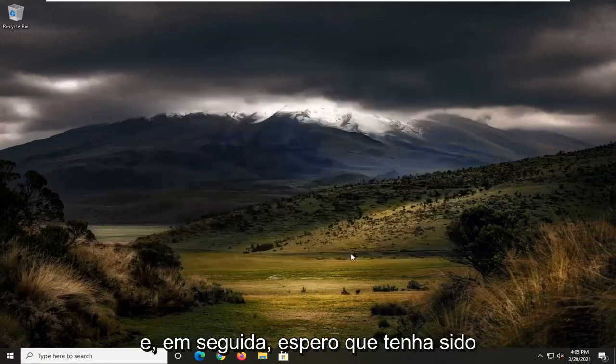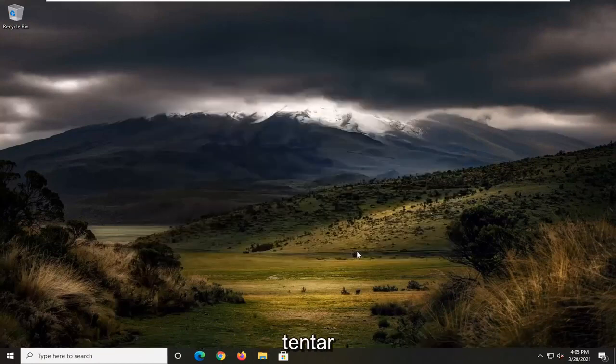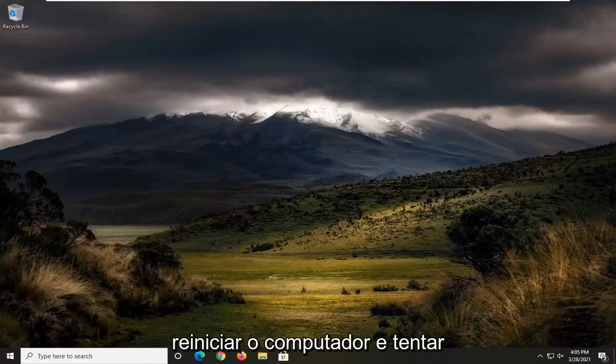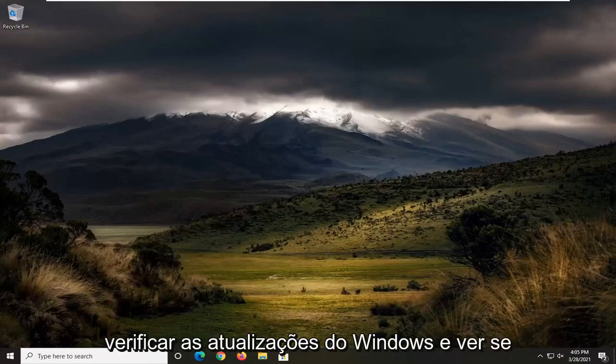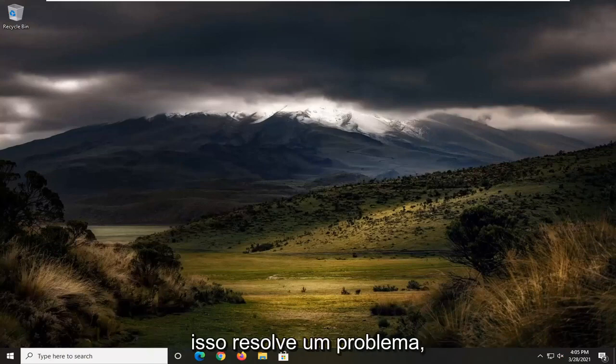And then hopefully it would have been able to resolve the problem. You can attempt to restart your computer as well and try and check for Windows updates and see if that resolves the problem.